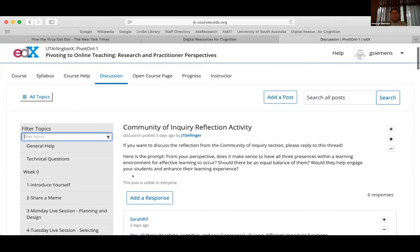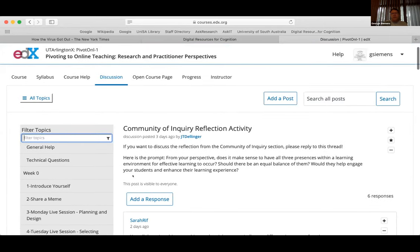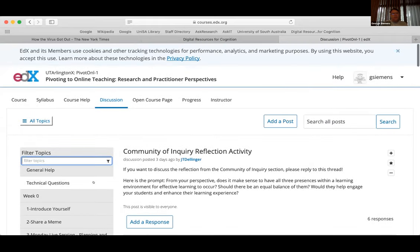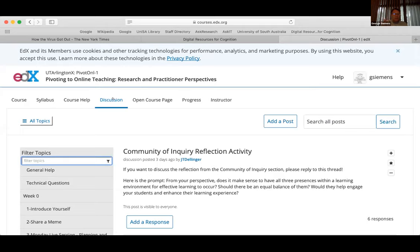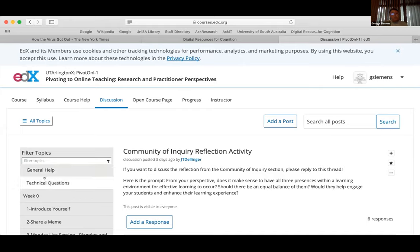I'm going to begin by sharing my screen and talk a little bit through some of the discussions. I'll try not to get into too much specific detail because this is posted online and we don't necessarily want everyone's info available. But the discussion forums are a little chaotic at times — the general help and technical questions are probably two of the better environments to direct random questions.